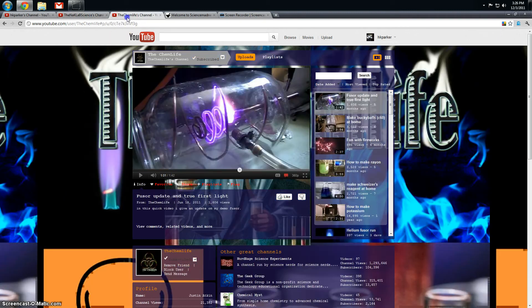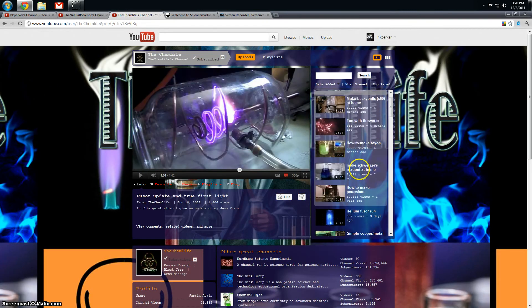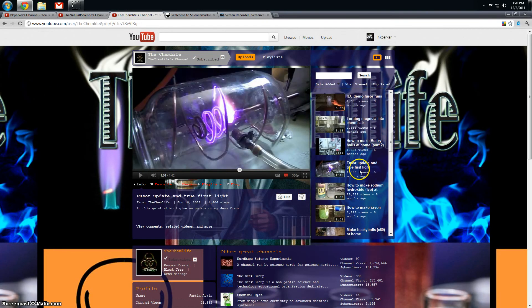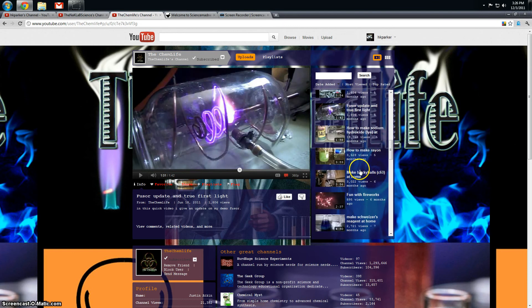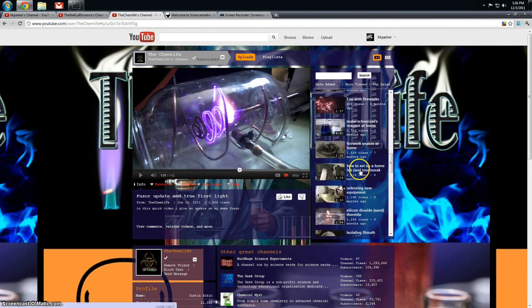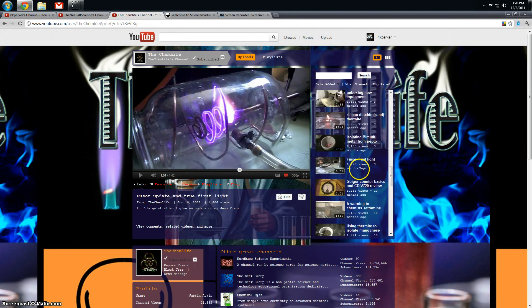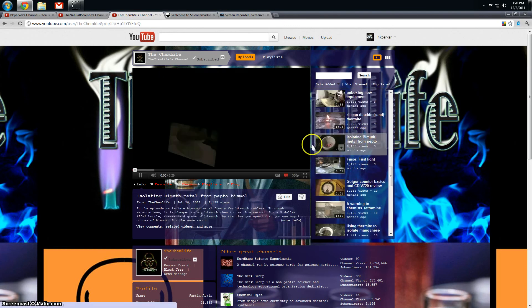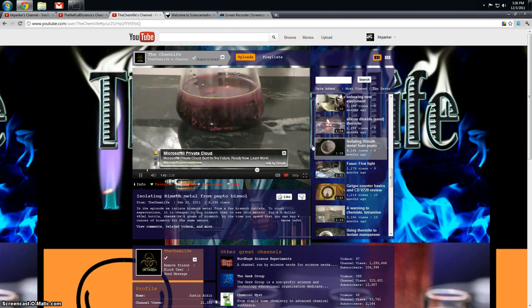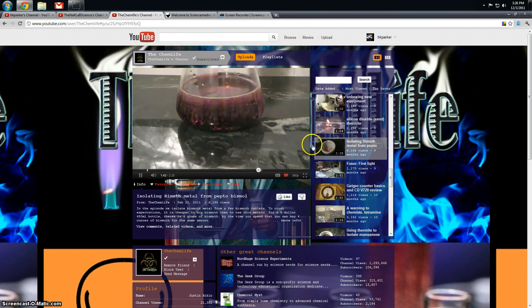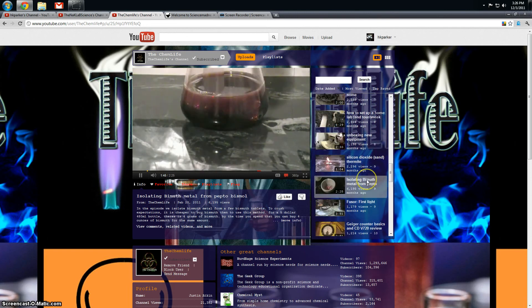Next channel is TheChemLife. He has a lot of great videos, ones that can be done at home especially, for example, isolating bismuth from Pepto-Bismol. I was pretty impressed with this.